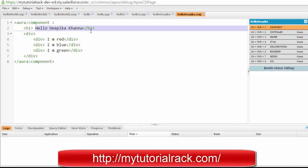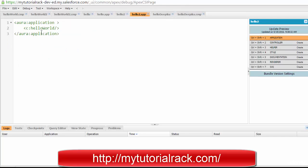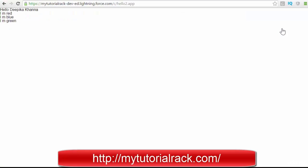Then we have a third subdivision that says 'I am green'. So these are three different subdivisions inside the main division. Now let's go ahead and create an application — we already have one called 'hello' — and in this application I'm calling the helloDeepia component. When you preview it, it displays 'Hello Deepika', 'I'm red', 'I'm blue', and 'I'm green'.